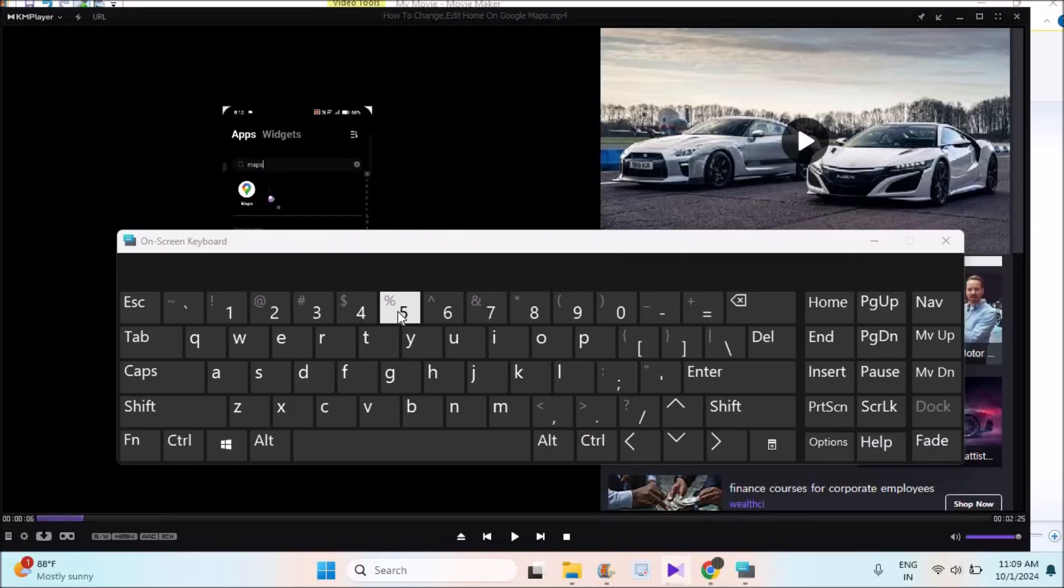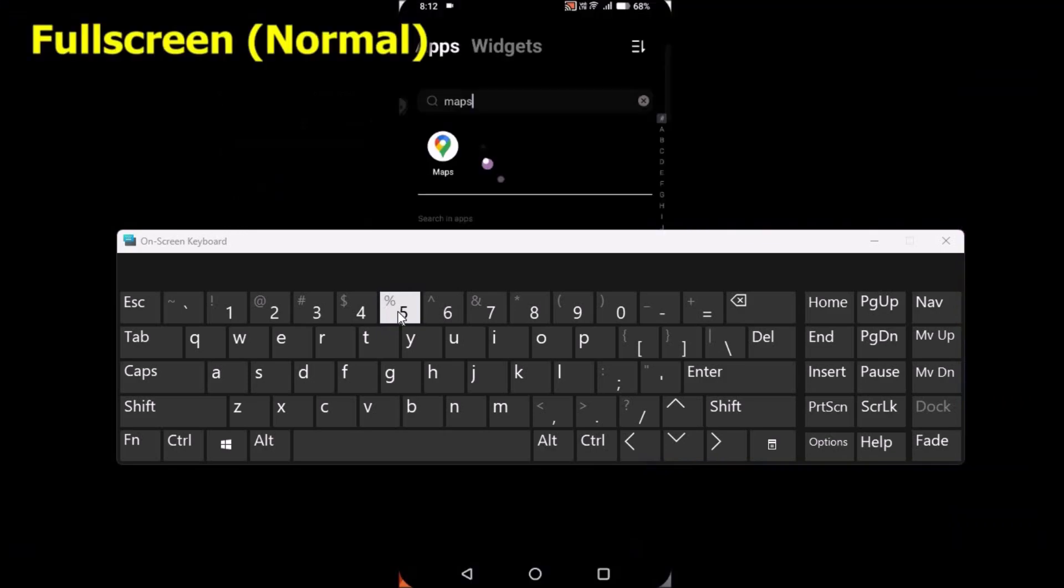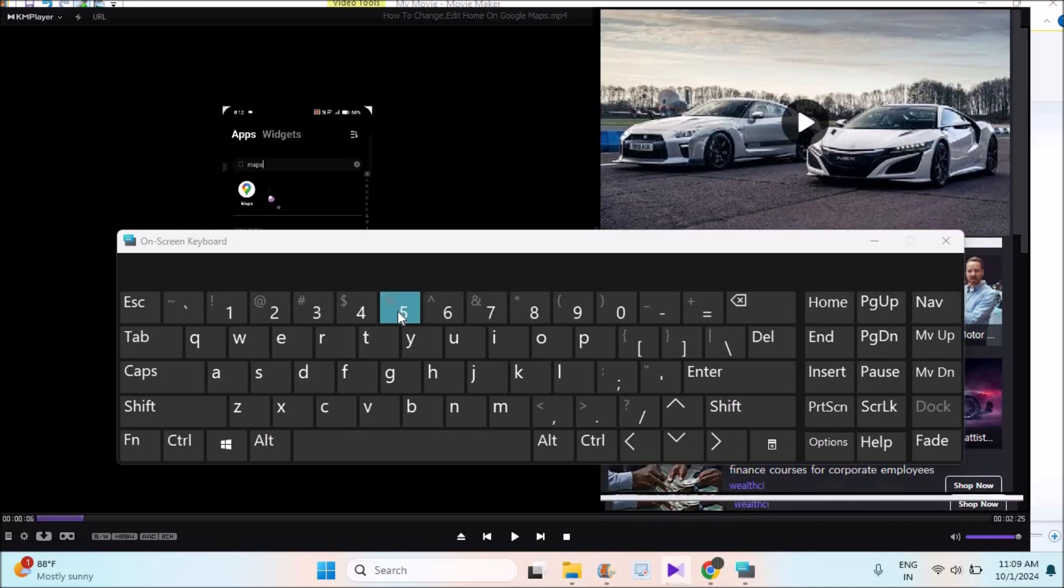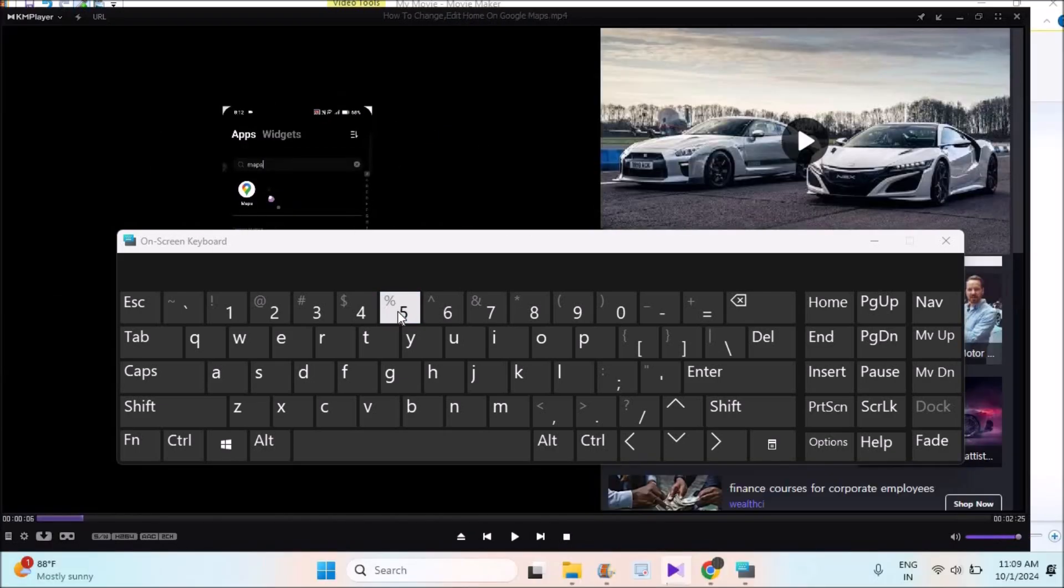Or not only that, you can click on the 5 on your keyboard so that it gets to full screen. See here I'm pressing the 5, the number 5.